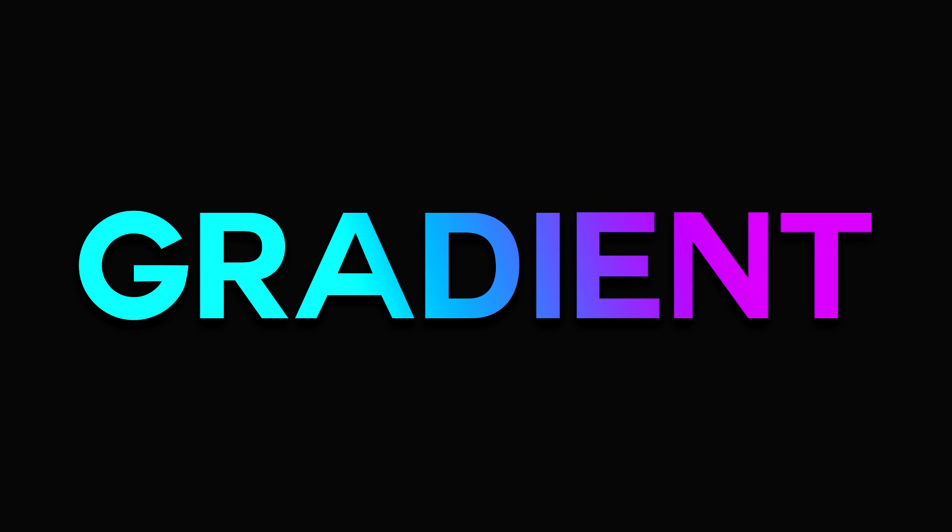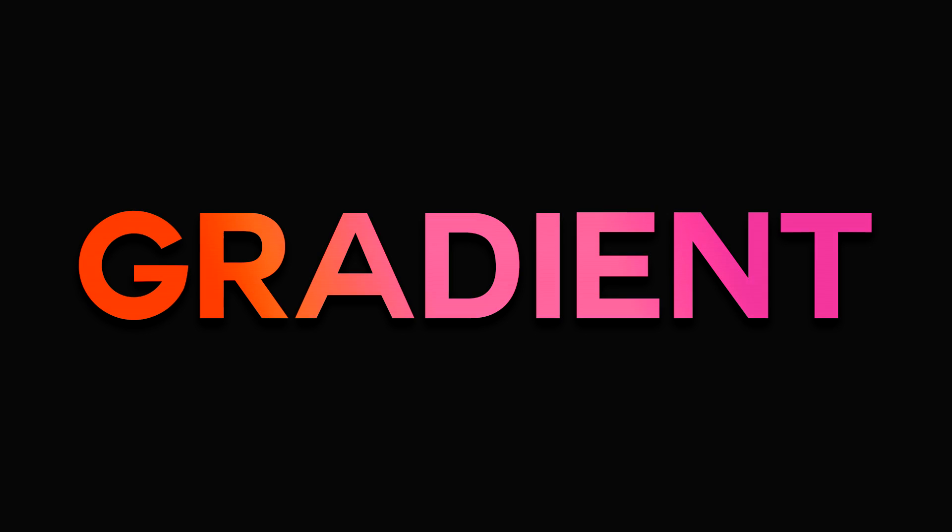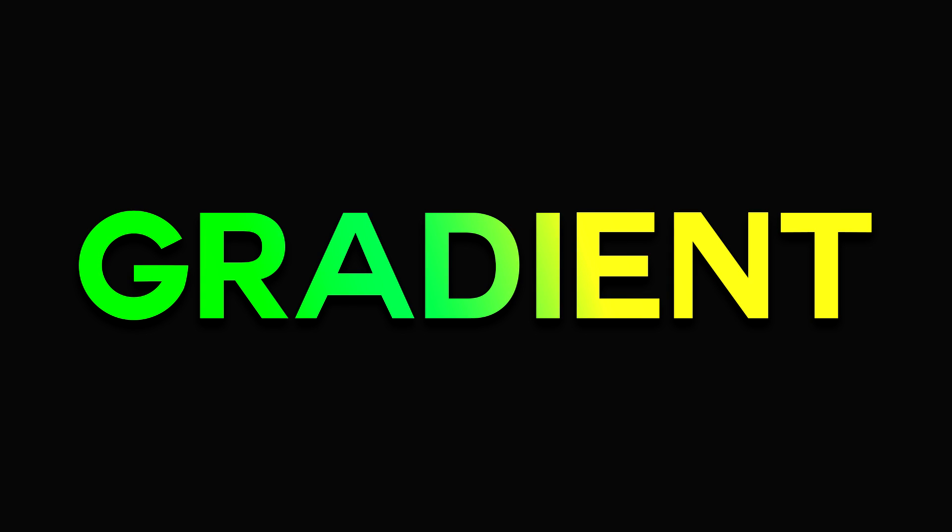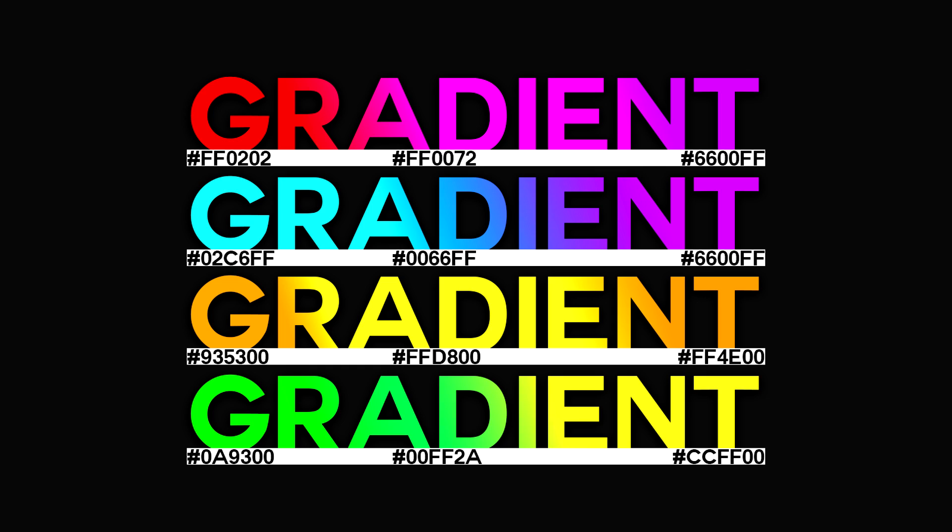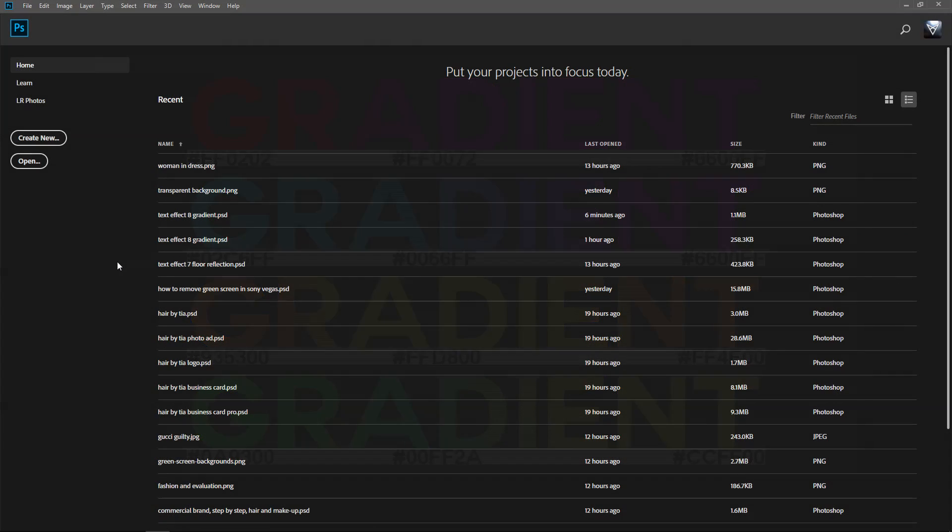For this text effect, we're going to take a look at how to create a simple gradient effect. You can also mix and match the colors if you wanted to, so you can get yourself different colors. For example, you can get green, you can get blue, yellow and orange. Let's get started.